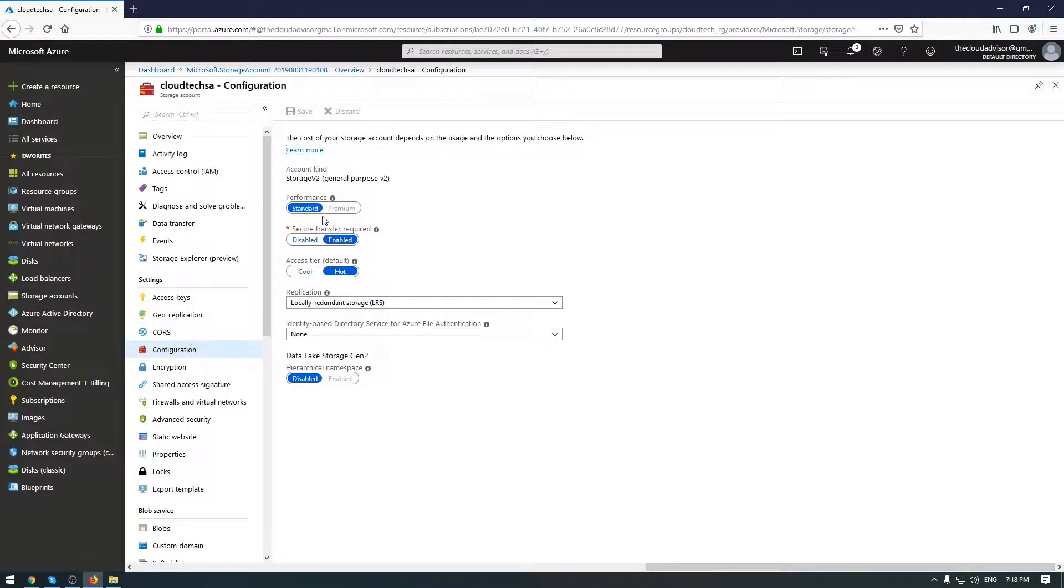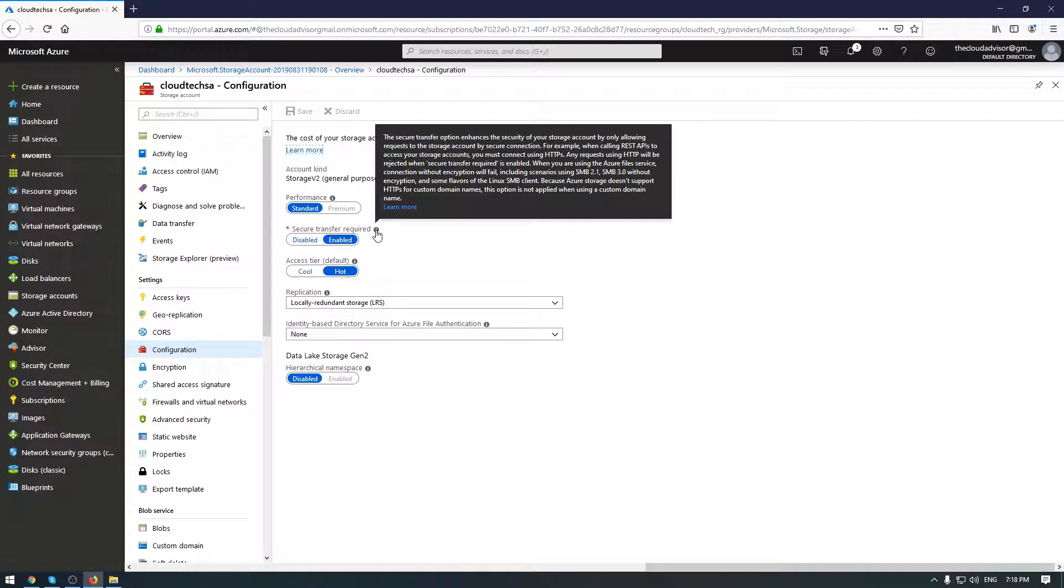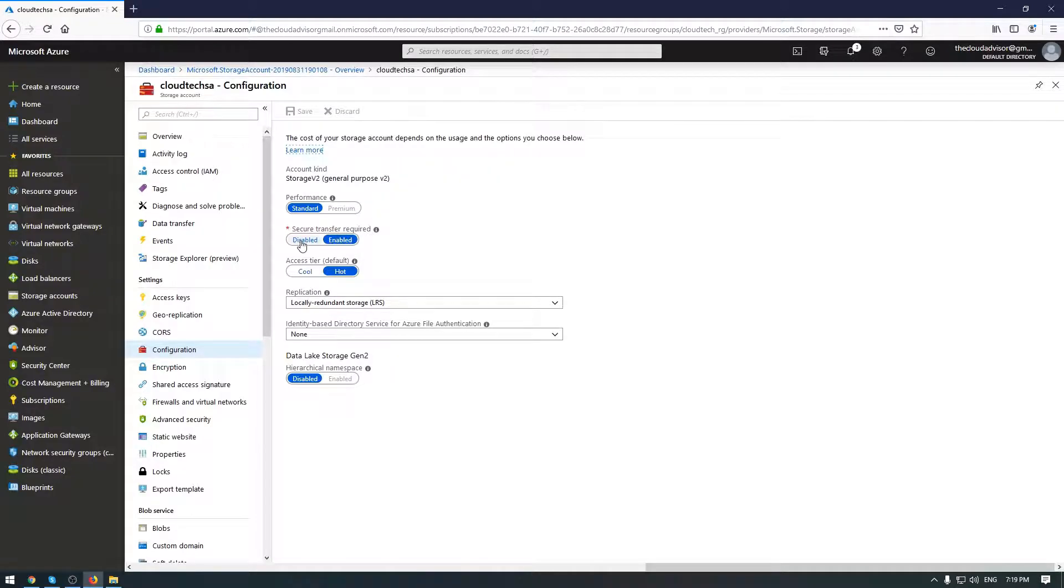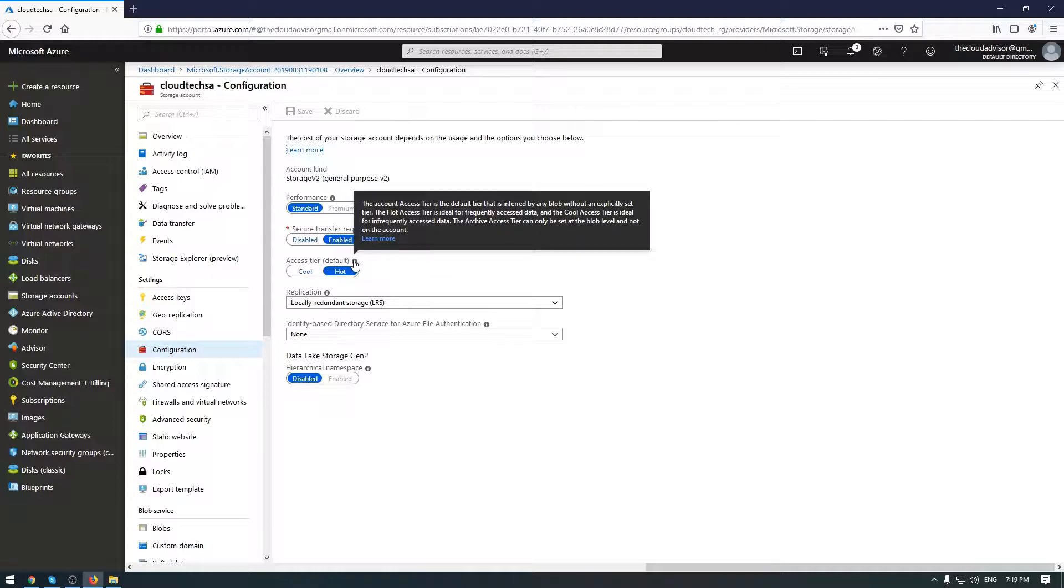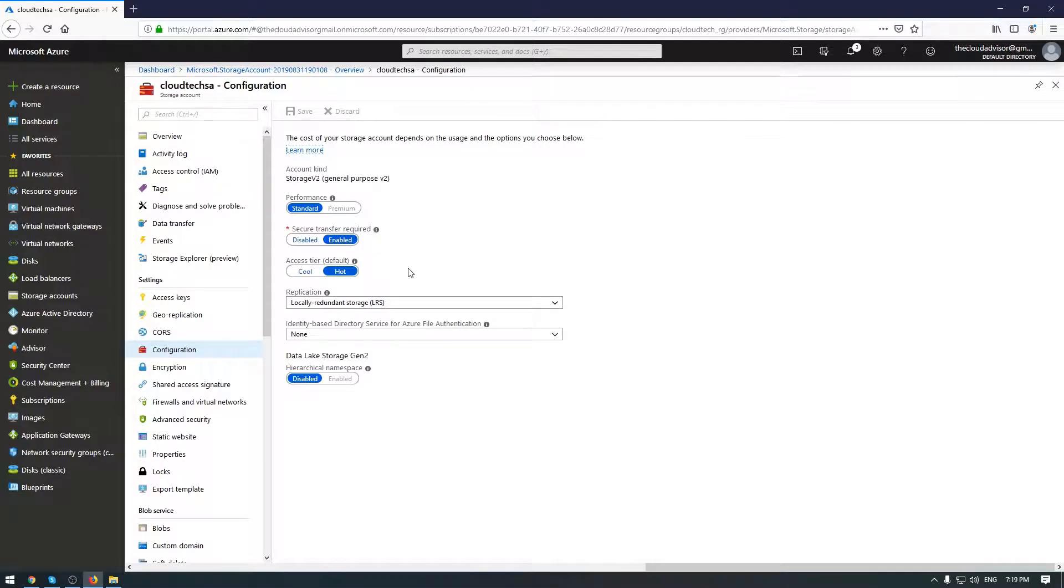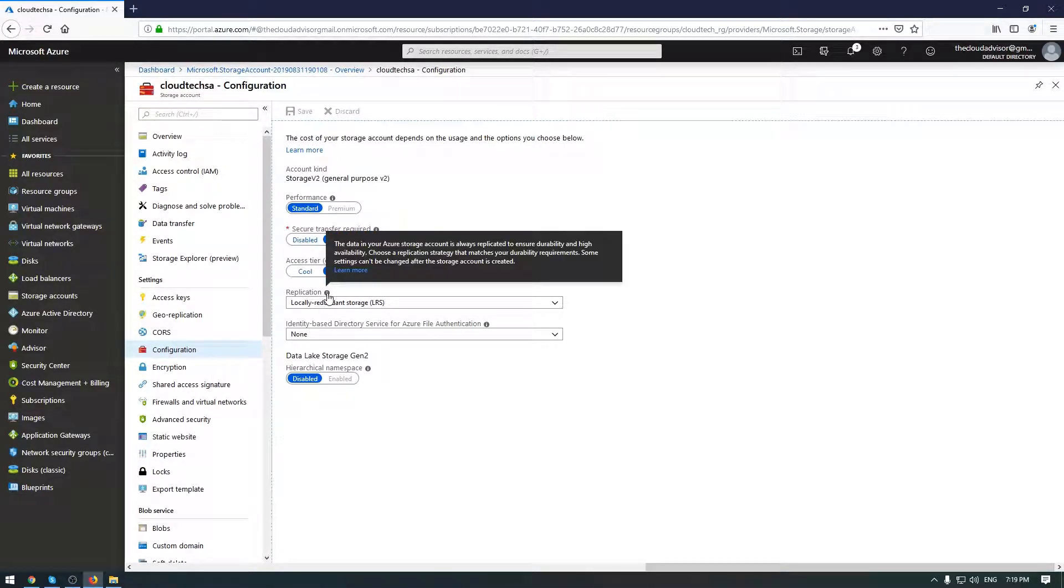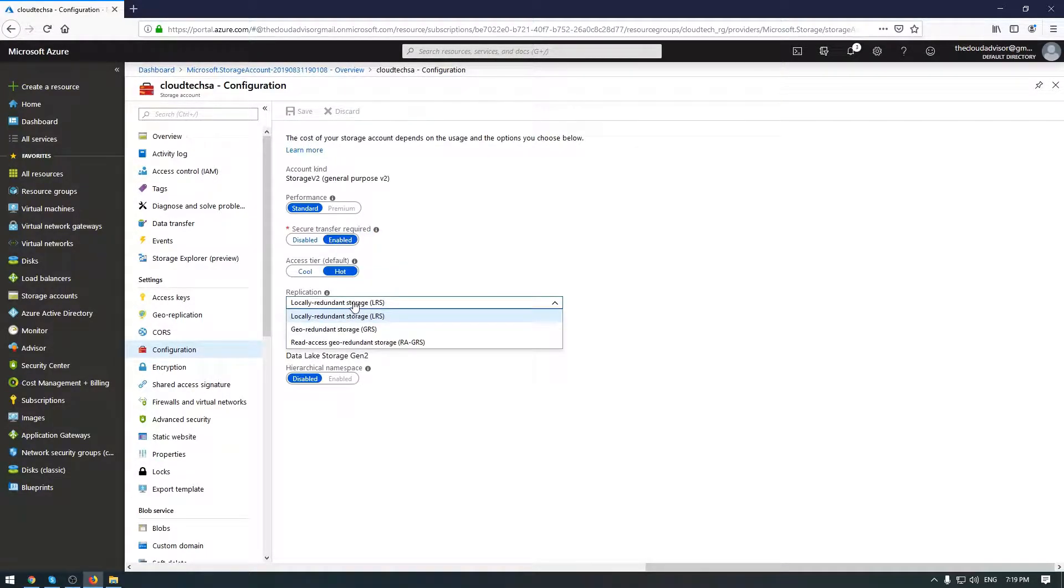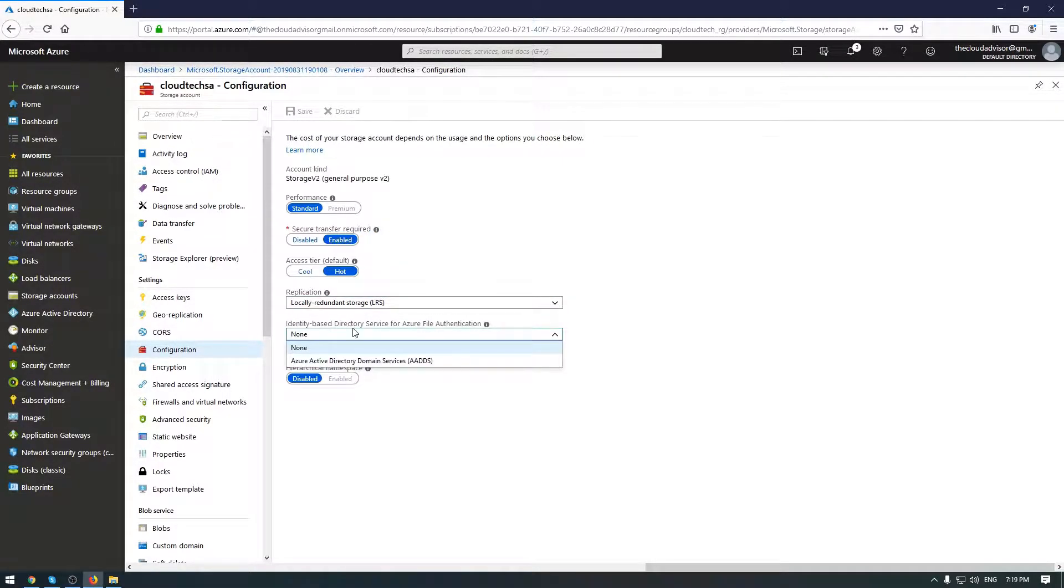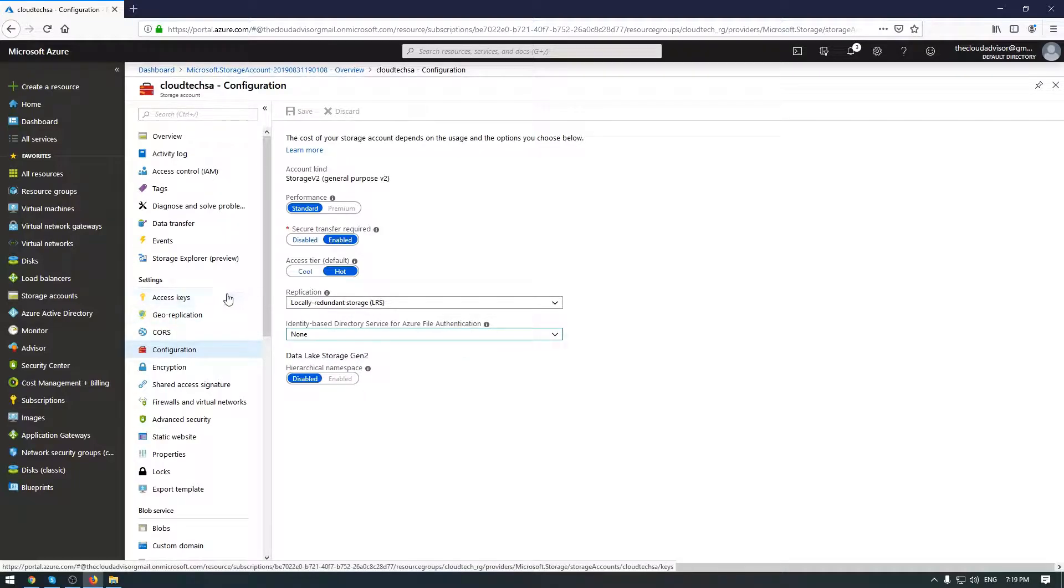As well as the performance account. You can disable or enable the secure transfer, as well as access tier, the replication and authentication. So a lot of options here.